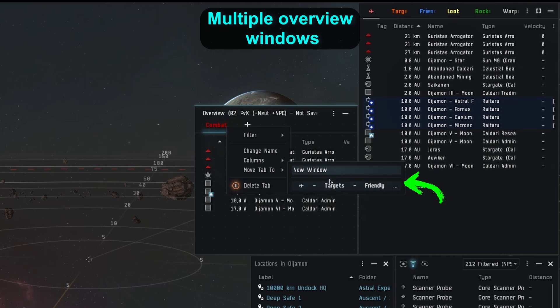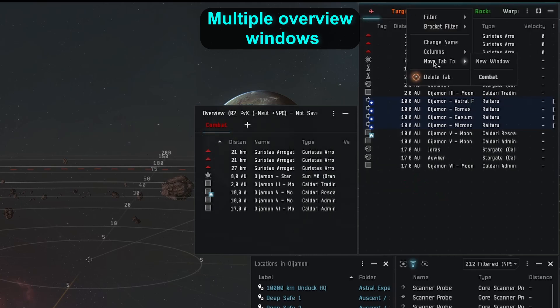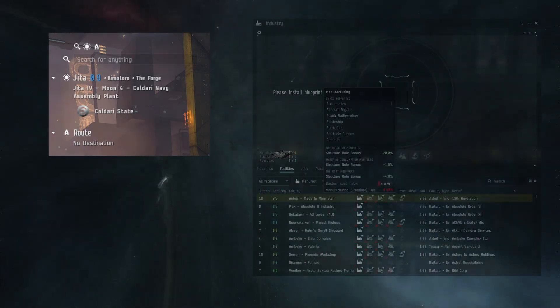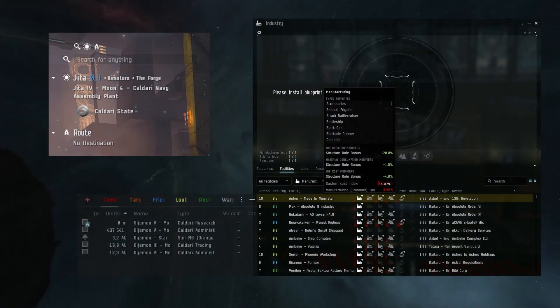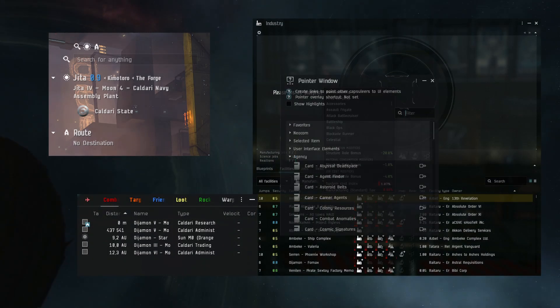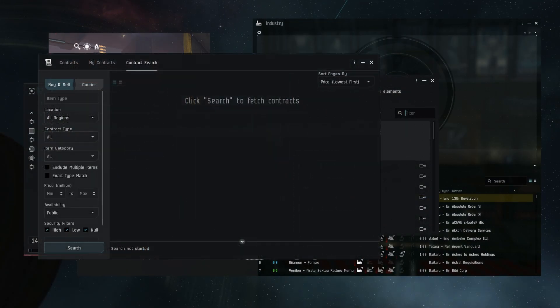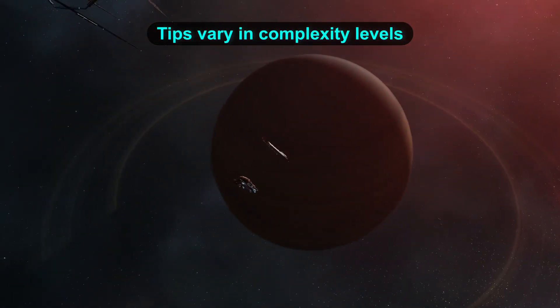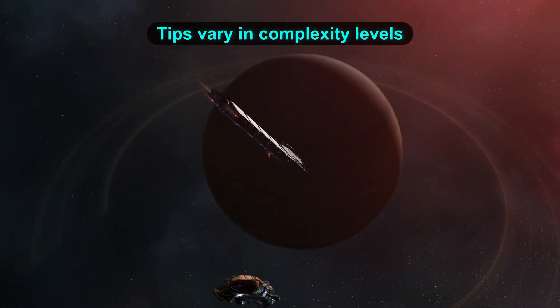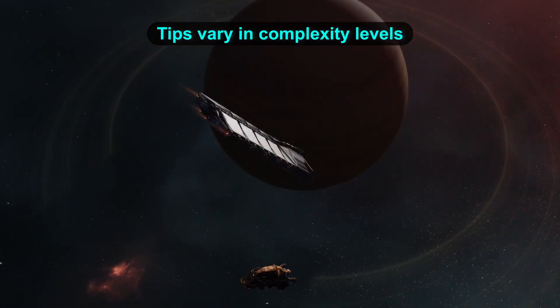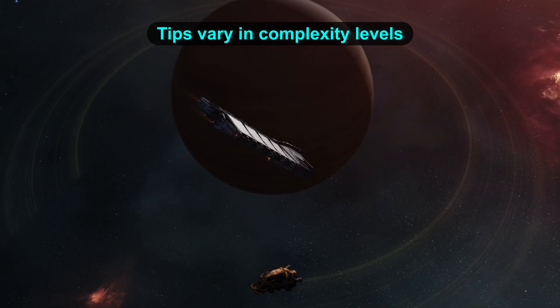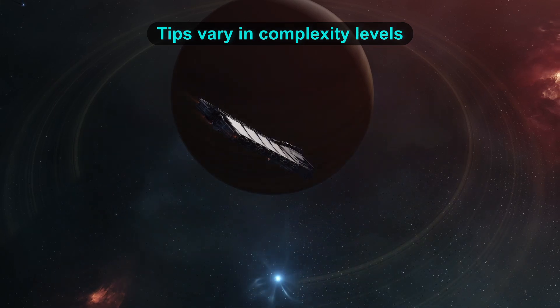Today we will take a dive into EVE Online's UI — the interface that sometimes can get you out of a tight spot by giving you all the information you need. Sometimes it is the reason you lose. Tips are in no particular order and level of complication, so you might find things you already know or things you had no idea about.